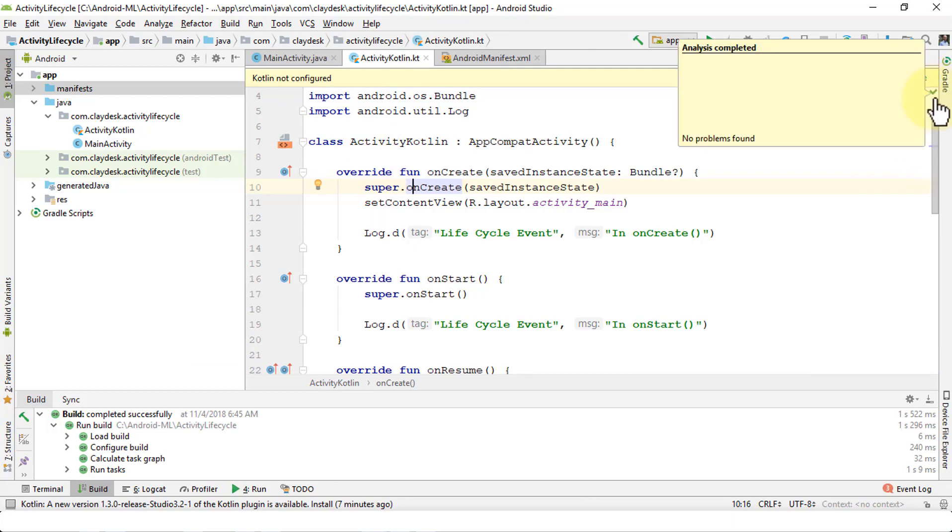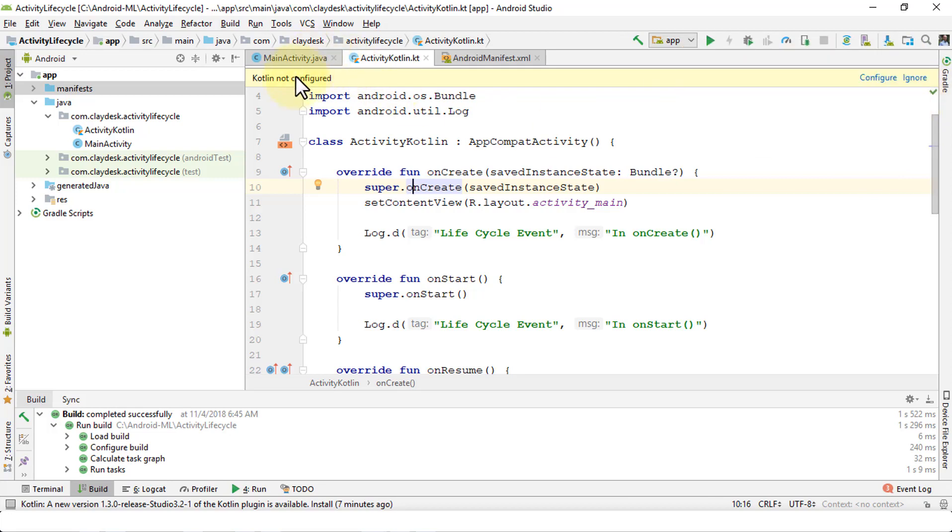Now my Android manifest file shows that I've specified the ActivityKotlin as well. When I get back to Kotlin it removes that error and places a green checkbox which shows no error found. The reason why it says Kotlin not configured, I can configure it which means all new activities will now be configured with Kotlin language as well.